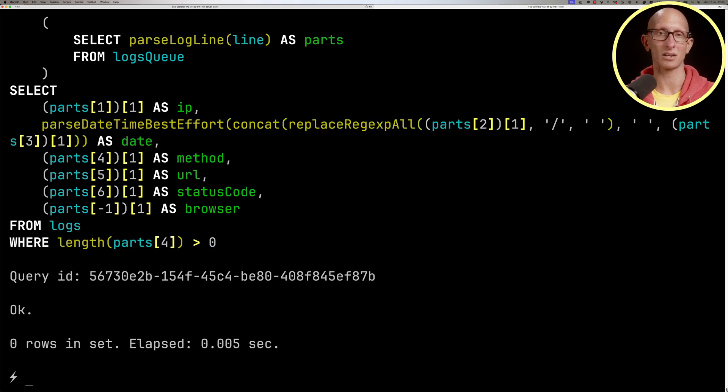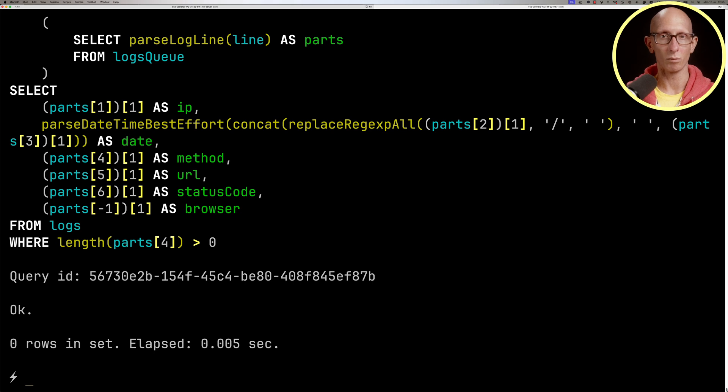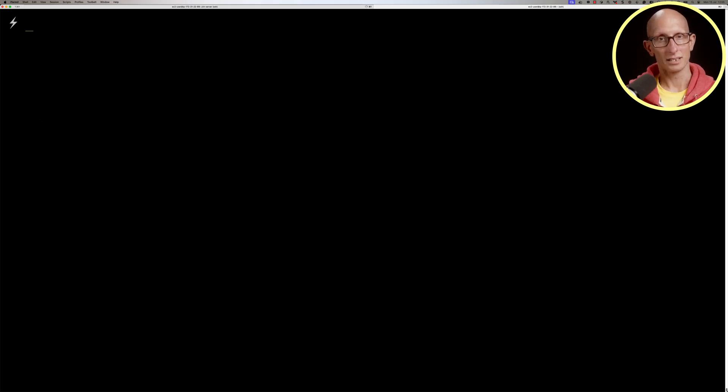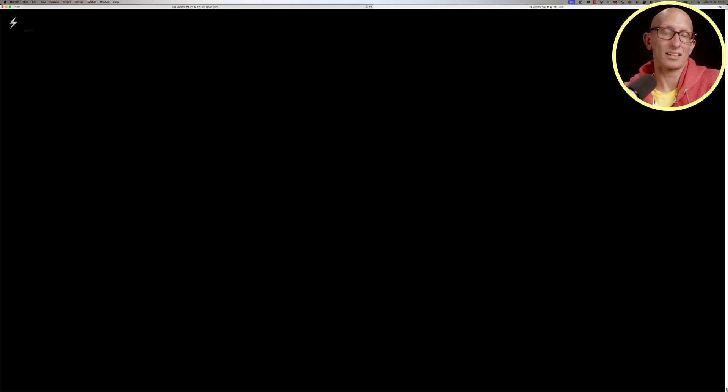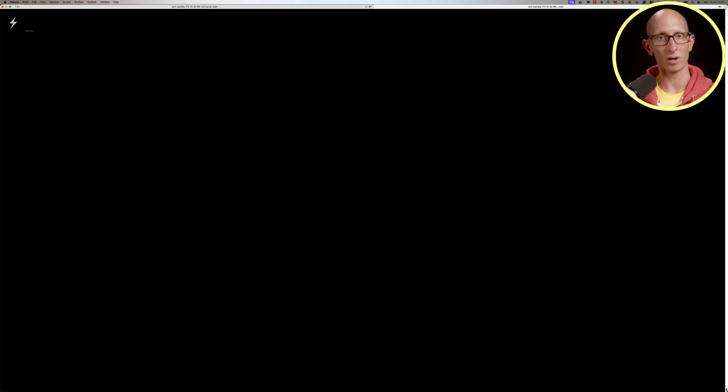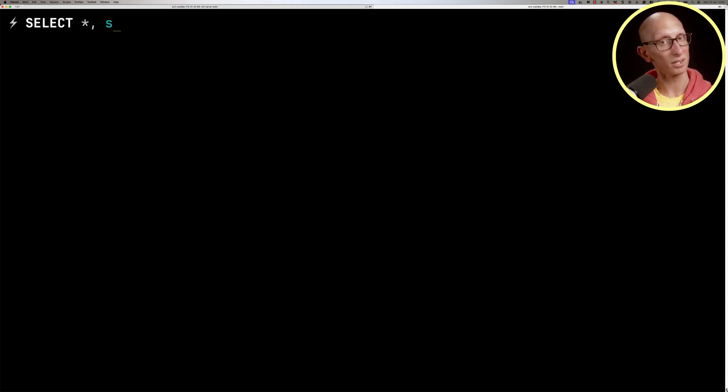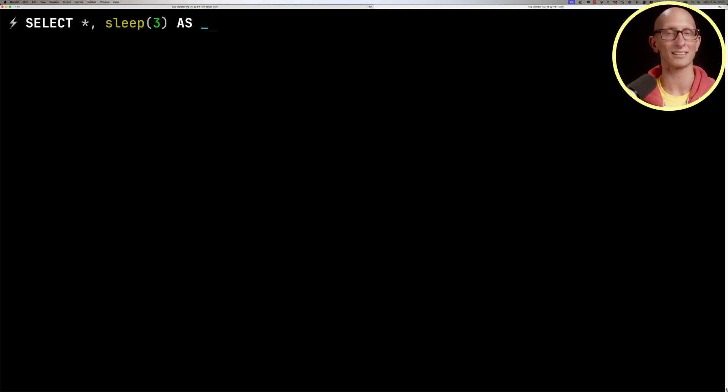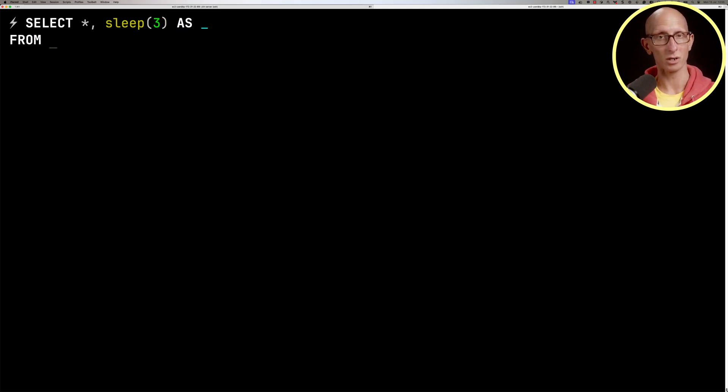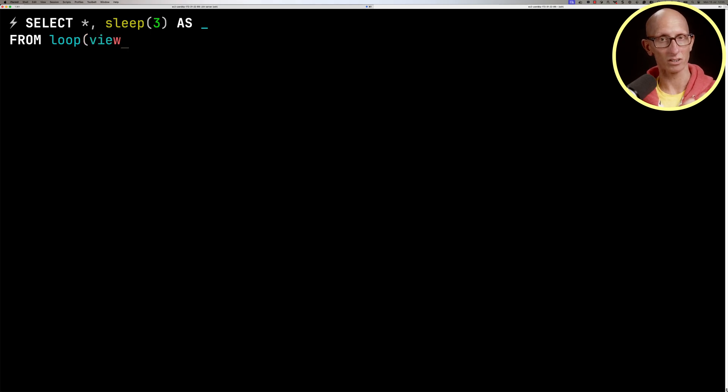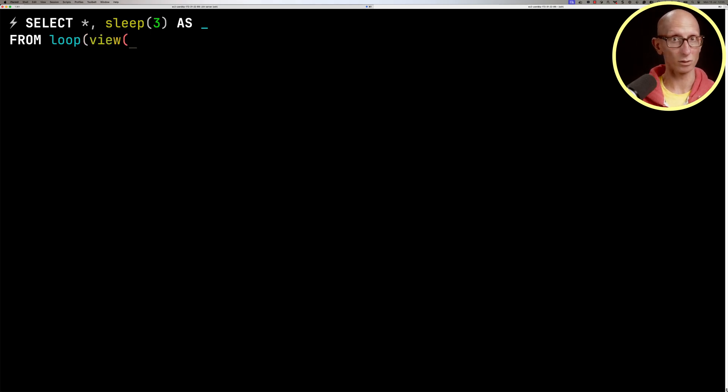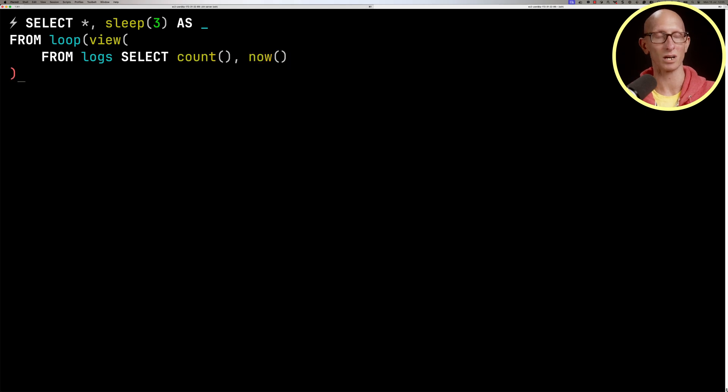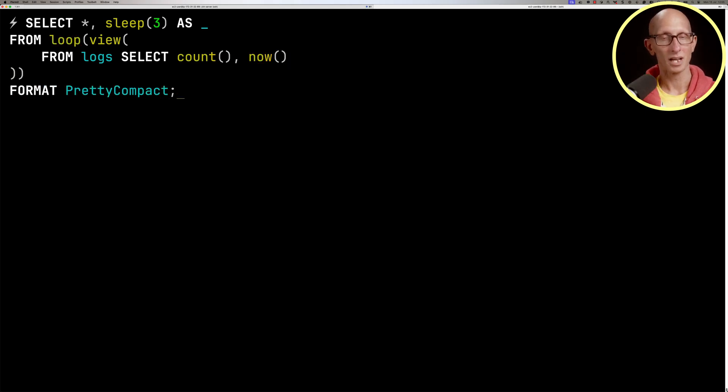Don't worry if you don't understand all the code in what we're doing here. We'll link to a video where we go through it more slowly at the end. Now we're going to see how long it's going to take for the data to get into that table. We're going to write another query. Select star and we'll put a sleep in here for three seconds before executing the query. We'll then say from loop and use the view function, which turns a subquery into a table. From logs, select count star and put the timestamp as well. And then let's run the query.